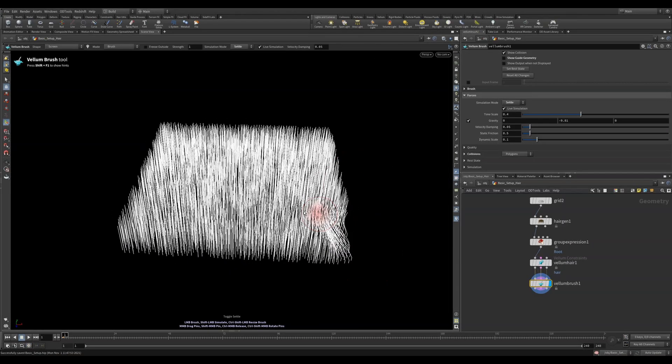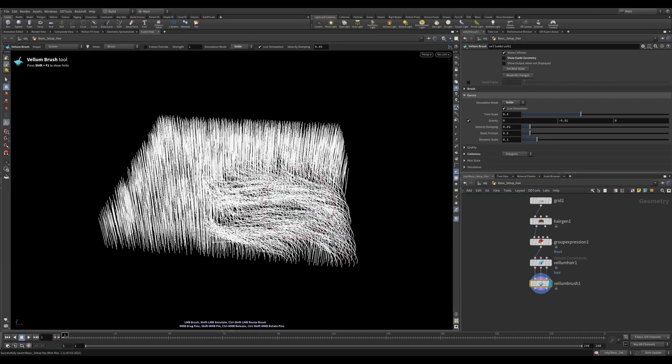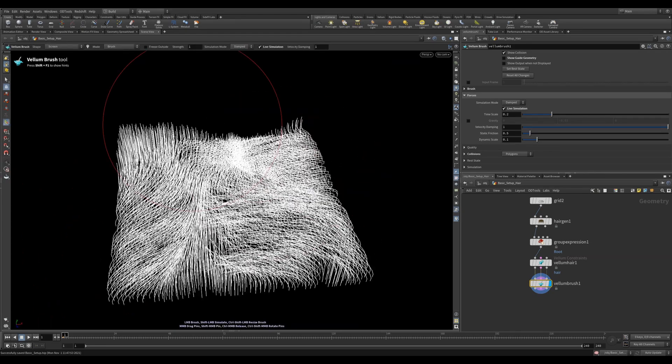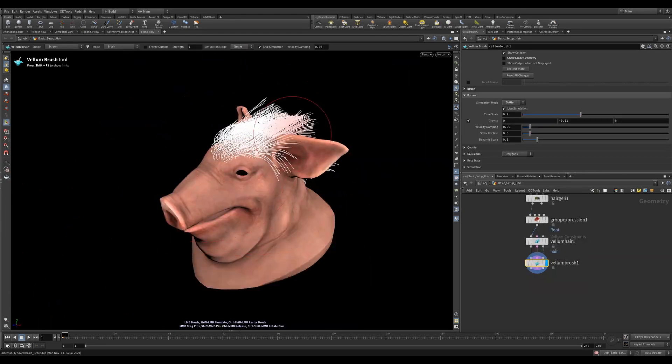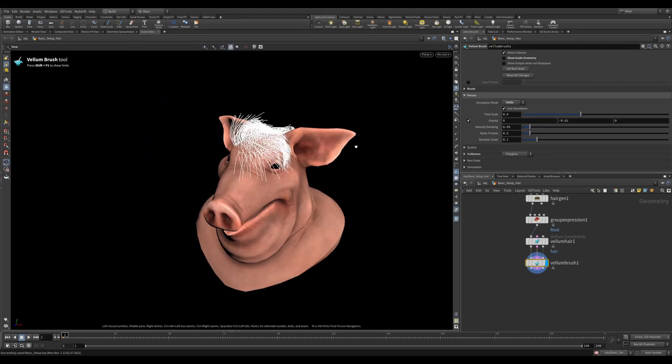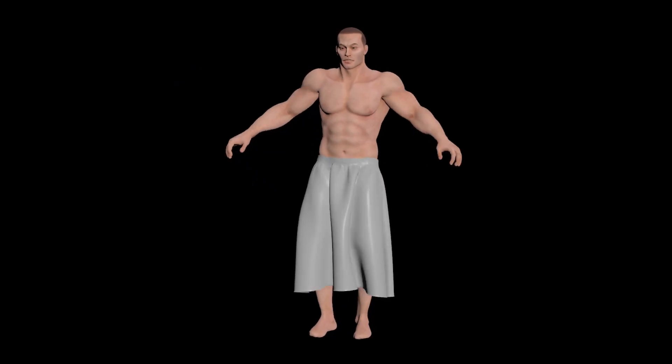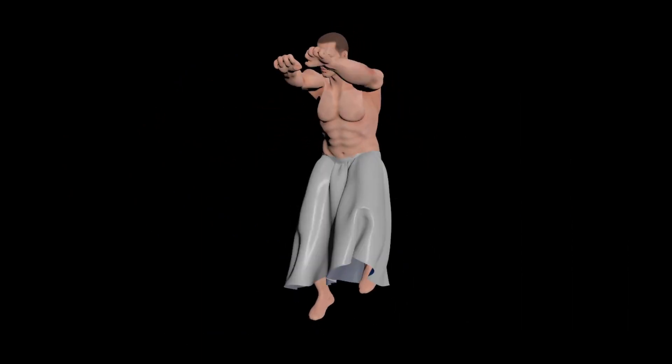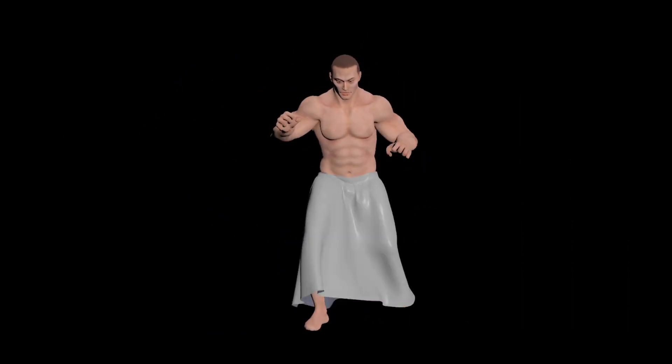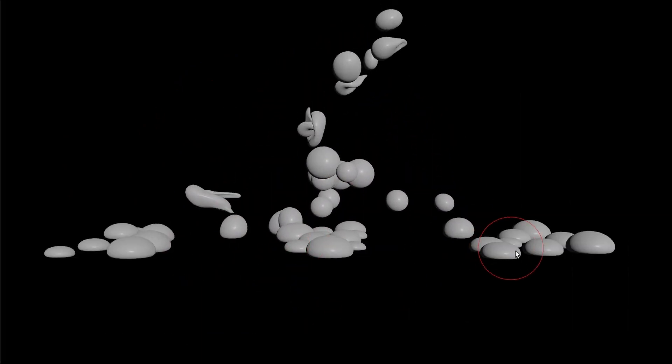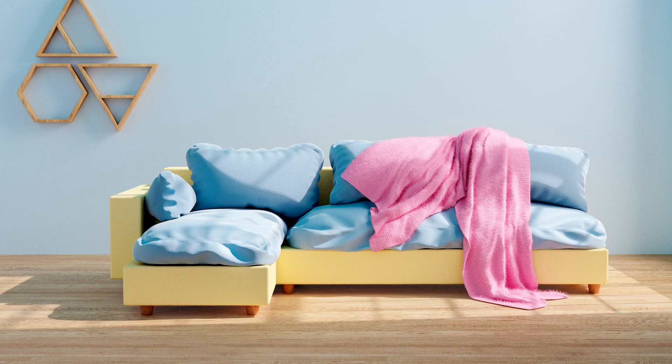All in all, this node has a ton of cool uses and has a lot of flexibility with the different modes and features. The help documentation is also really helpful and thorough. So be sure to check that out. I'd love to see what you create using this node. So it's time to open Houdini, dive inside and make something awesome.